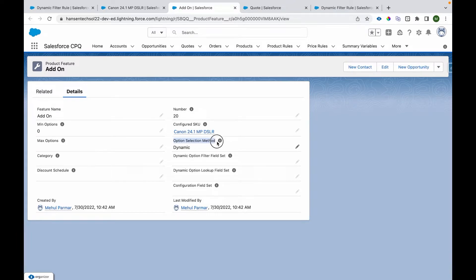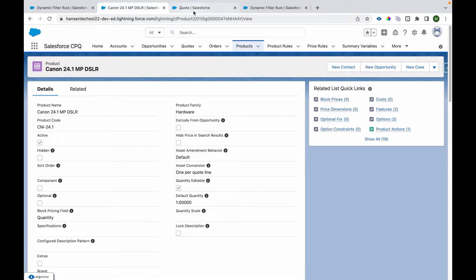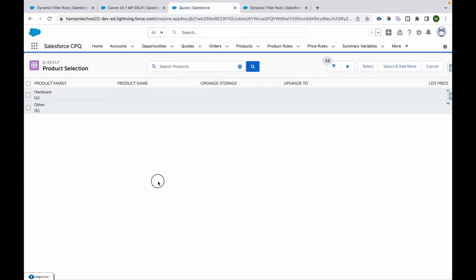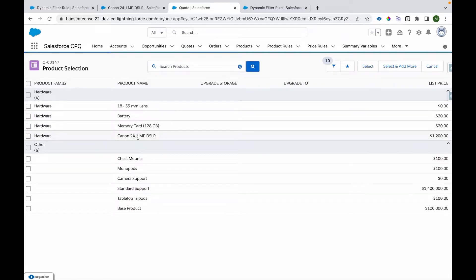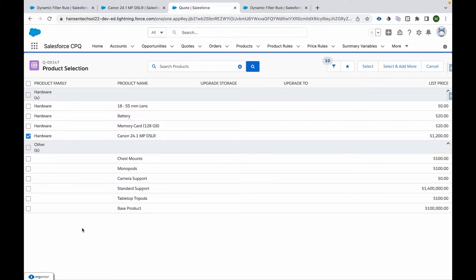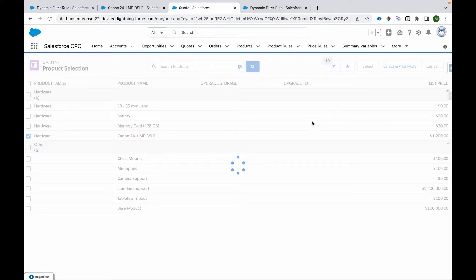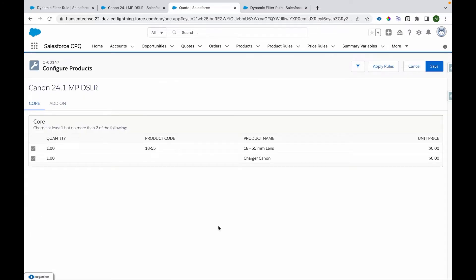Now let's move forward to the quote. I have this Canon 24.5 MP DSLR here. I'll select this and click on the select button, which takes us to the configuration page where we can see we have two products which are selected and required, and those are bundled as well, so the price of those products will not be counted in the bundle structure.